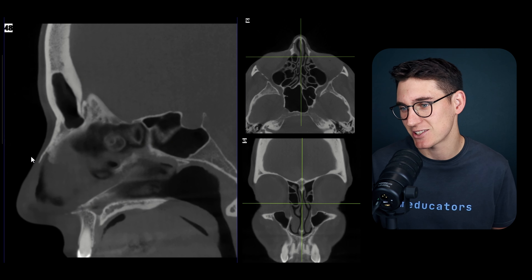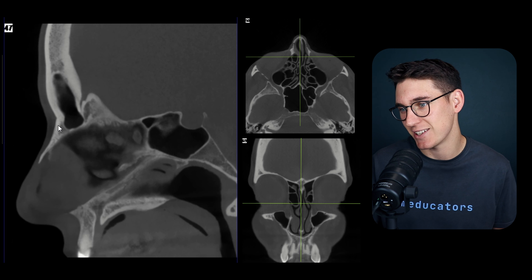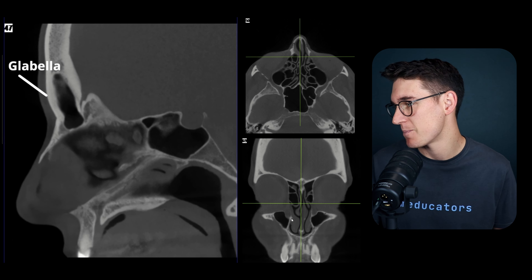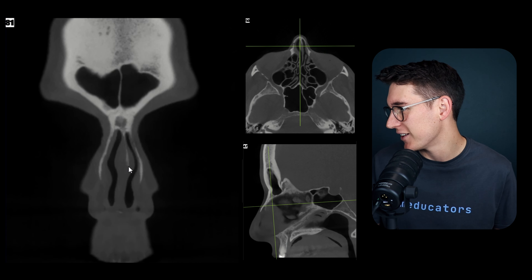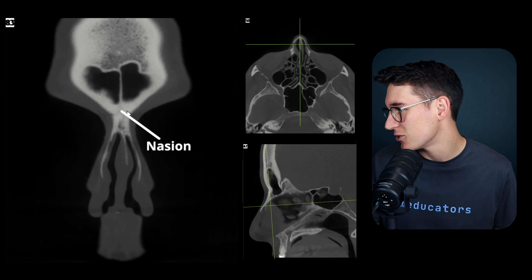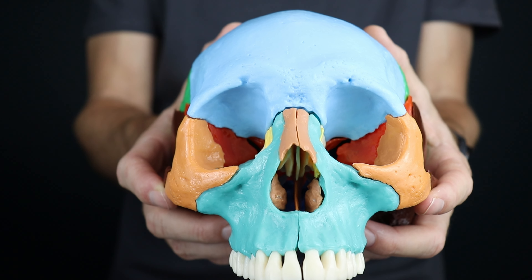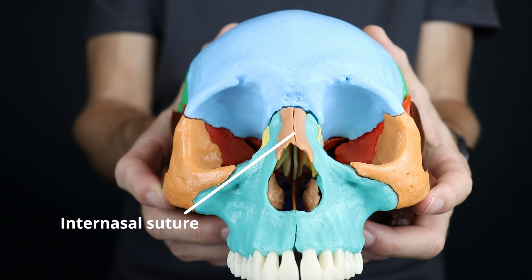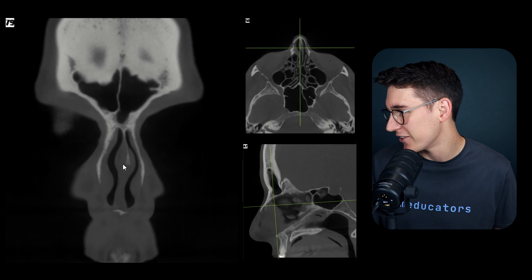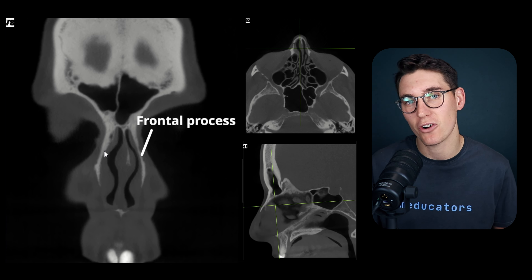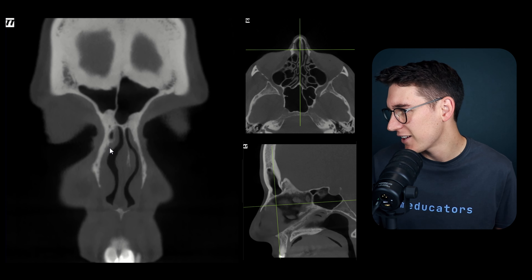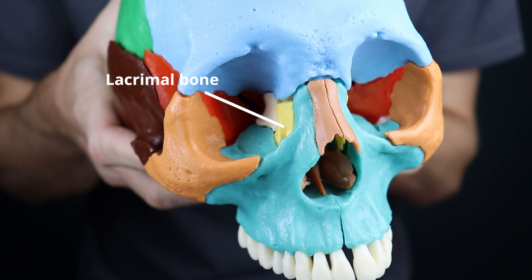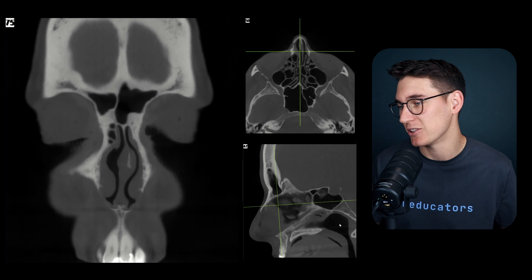On the sagittal slice we can see the nasal bones extending to the nasion, with the glabella lying superiorly above the nasal bones. On our coronal slice, the nasion is where the frontal bone meets the nasal bones at the midline. The nasal bones are separated by the internasal suture. As we head posteriorly we encounter the frontal processes of the maxilla, and further posteriorly is the lacrimal bone, which we'll look at when we examine the nasolacrimal duct.